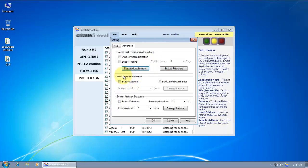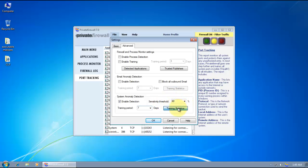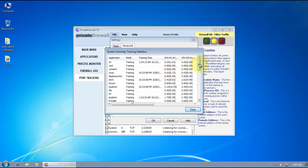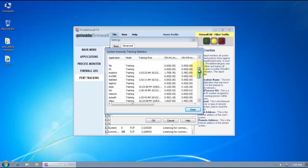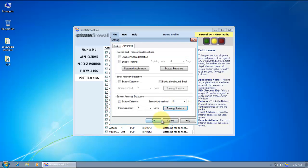Then it has system and email anomaly detection. It's turned off by default, the email one. But the system anomaly detection is turned on, and it's going to train itself for seven days. And the sensitivity threshold is 60%. So when something really strange happens to your system, it's going to tell you.